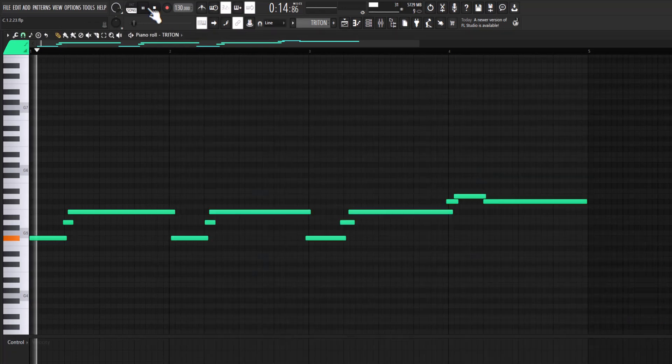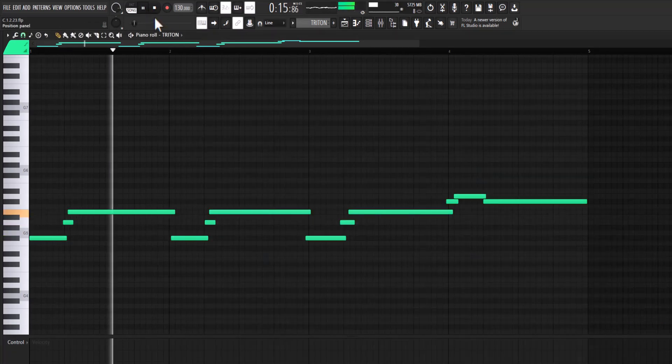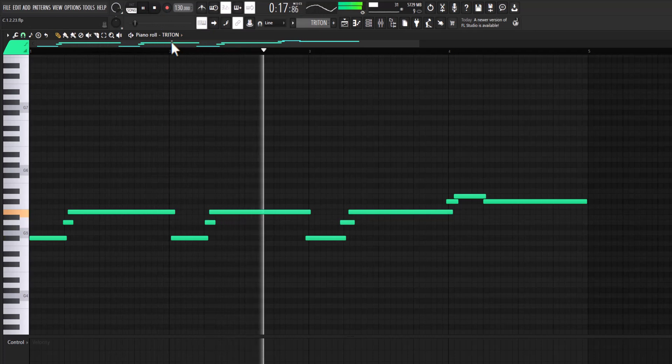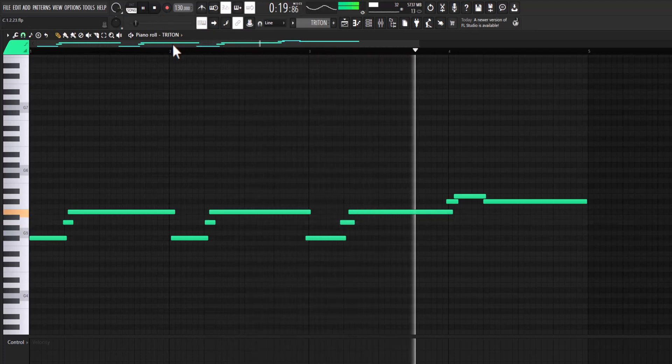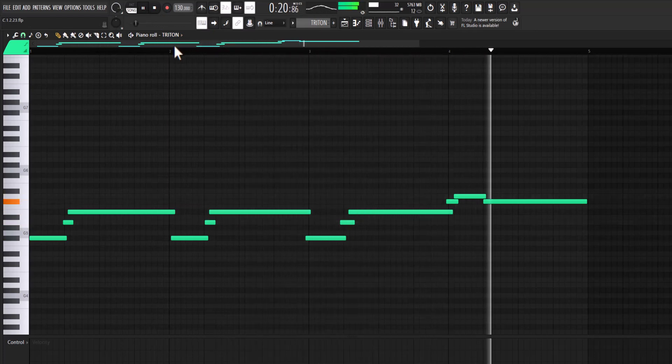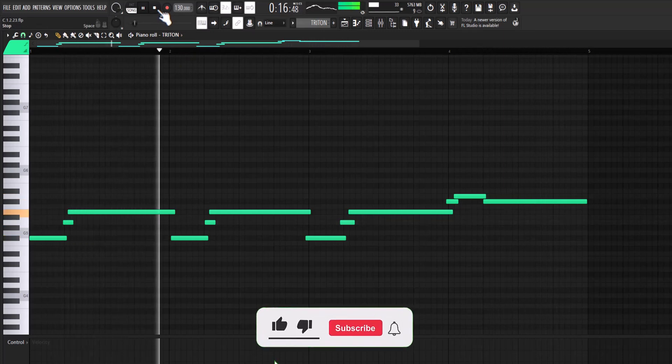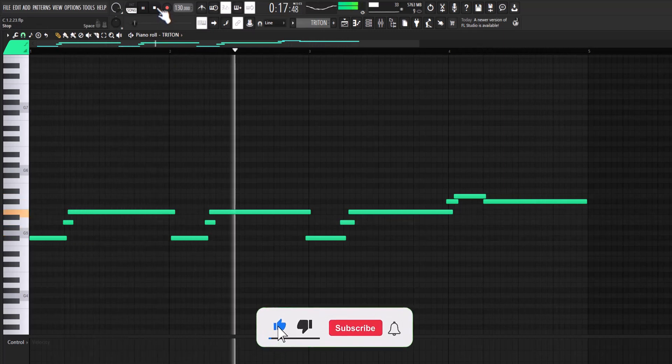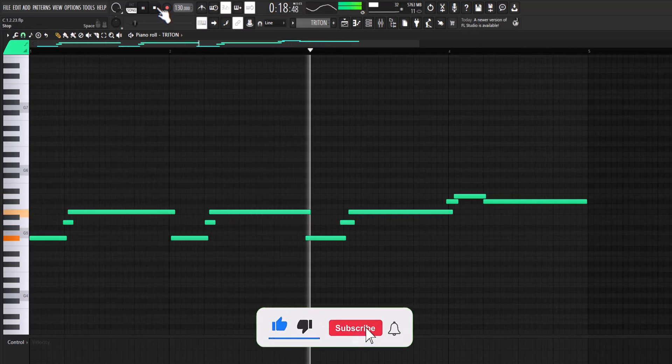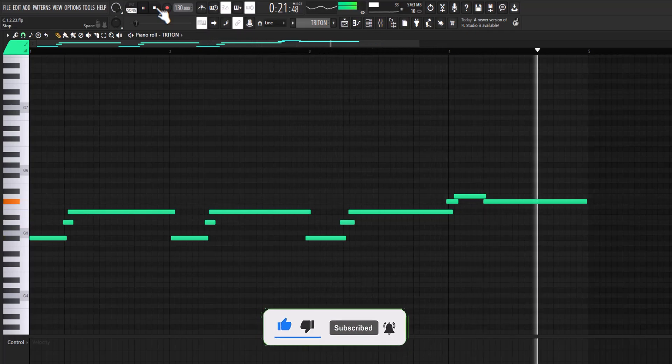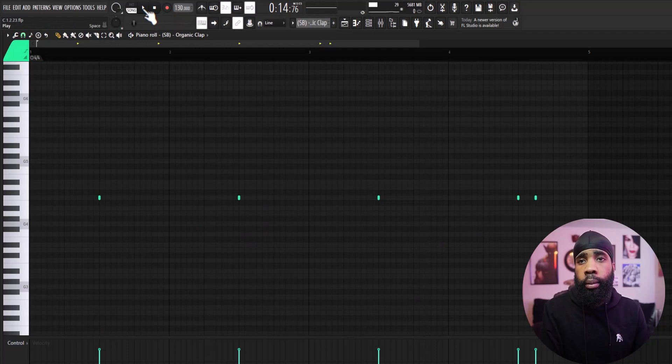That's pretty much it for the melodies, let's get straight into these drums now. Clap, clap.